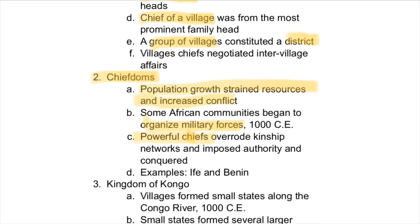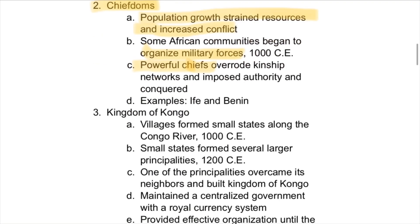There were also chiefdoms. Over time, population growth strained resources and increased conflict between neighboring tribes, so some African communities banded together and organized military forces. Within these military forces, powerful chiefs overrode the kinship networks and imposed authority through these new chiefdoms — essentially just bigger, more organized villages.